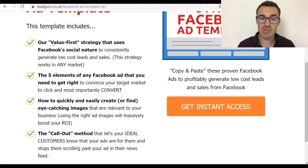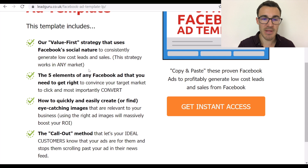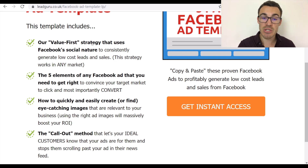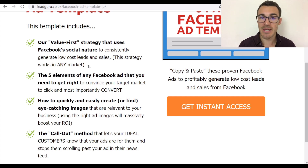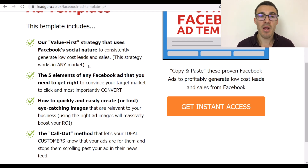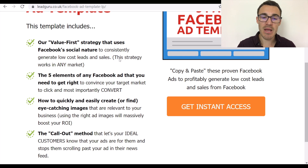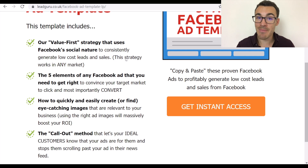For example: 'This template includes our value-first strategy that uses Facebook's social nature to consistently generate low-cost leads and sales. This strategy works in any market.' The value-first strategy is the feature; consistently generating low-cost leads and sales is the benefit. We're also overcoming an objection — 'this strategy works in any market' means prospects can't say it won't work for their industry. Think about objections your prospects have and address them directly in your bullet points.